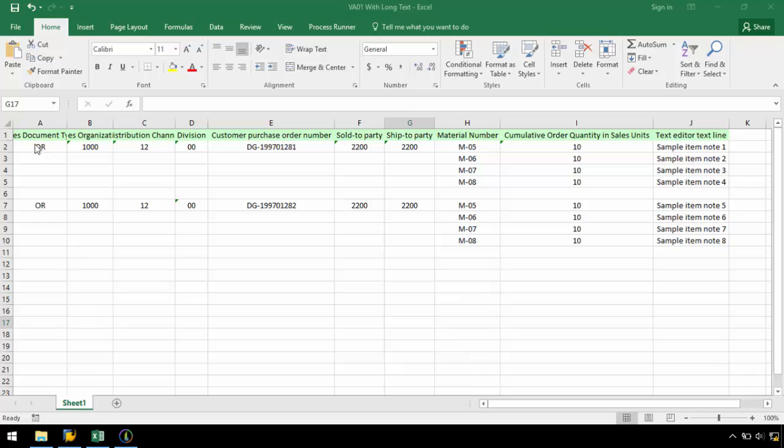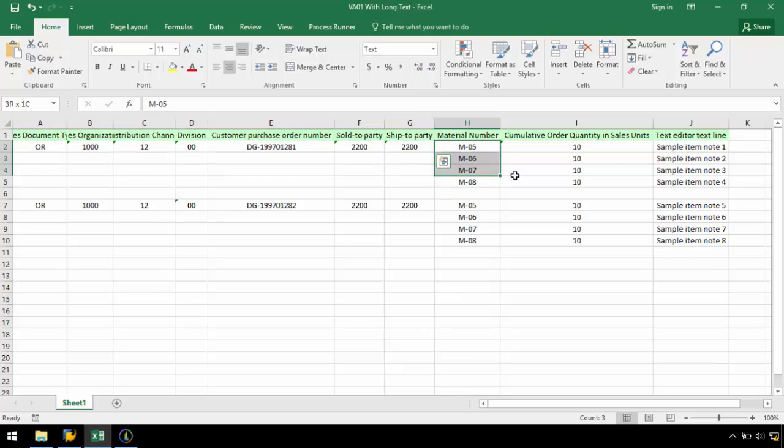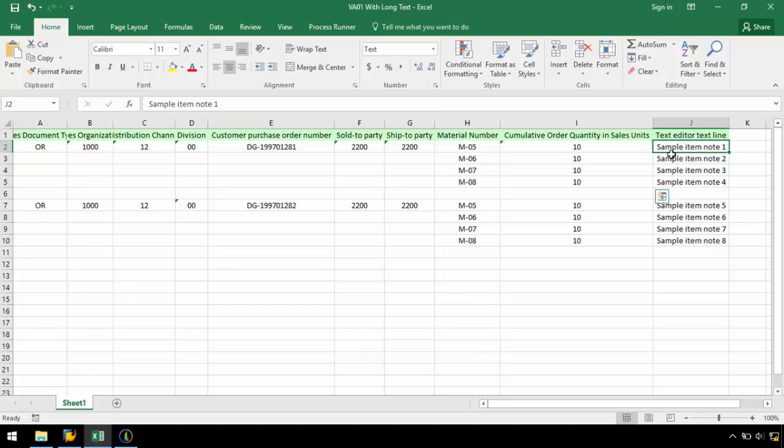In this Excel template, I have two sales orders with multiple line items along with some line item long text that I want to upload to SAP.